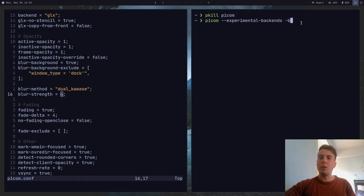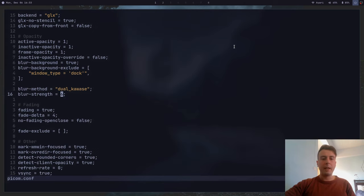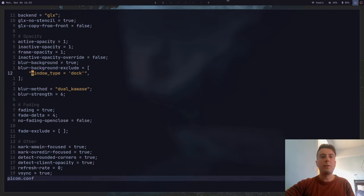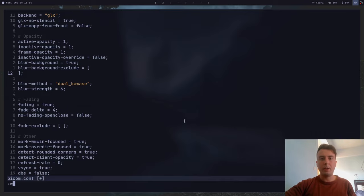When you start PICOM, pass in the --experimental-backends flag and also the -b option to start it in the background. You can also exclude certain window types from blur. For instance, I'm excluding the dock type so this Polybar instance up here doesn't have a blurred background. If you do want it blurred, you can remove this. If you want some things blurred and some things not, this is how you do it.